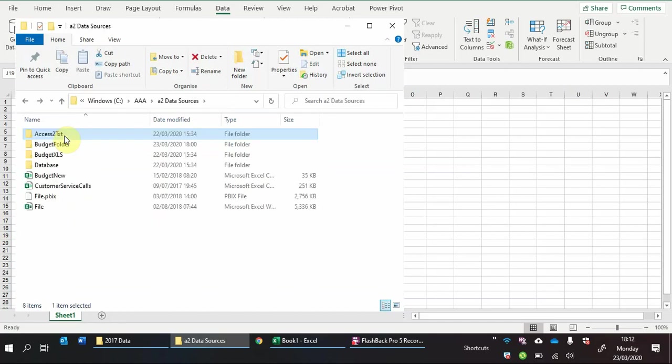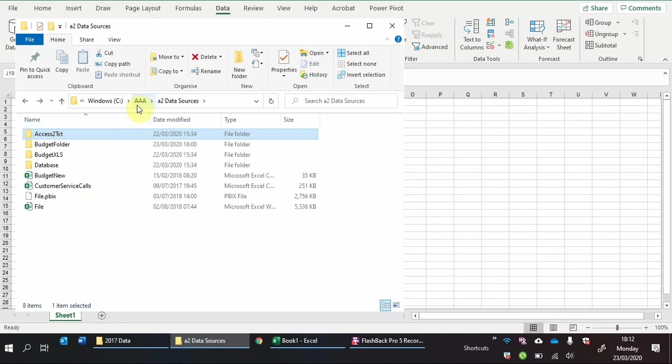And what we'll do is we'll make it in Excel using Power Query so that when we get some new data we can easily update it with the click of a button.